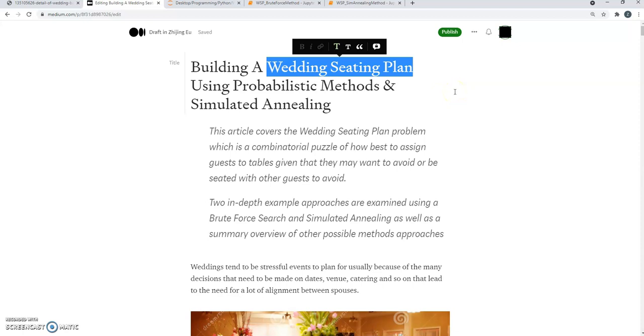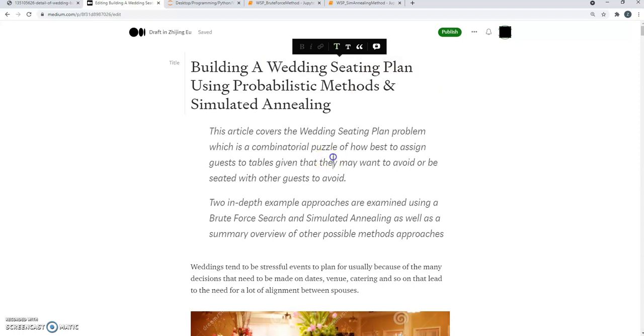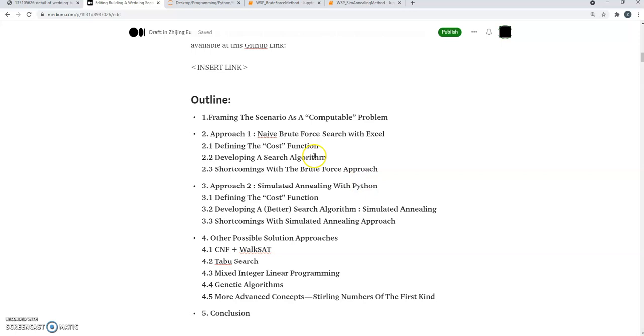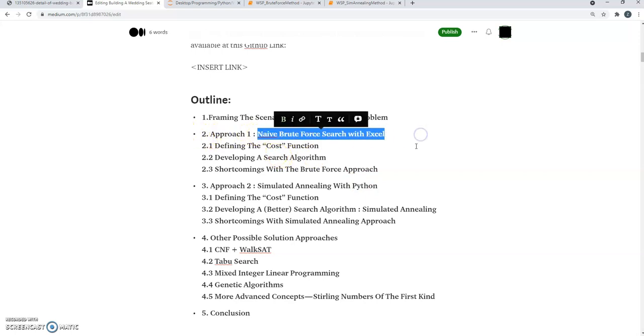So in the Medium article and a longer video that accompanies it, I'm going to be walking through two approaches in a lot of detail. One of them being called a naive brute force search...